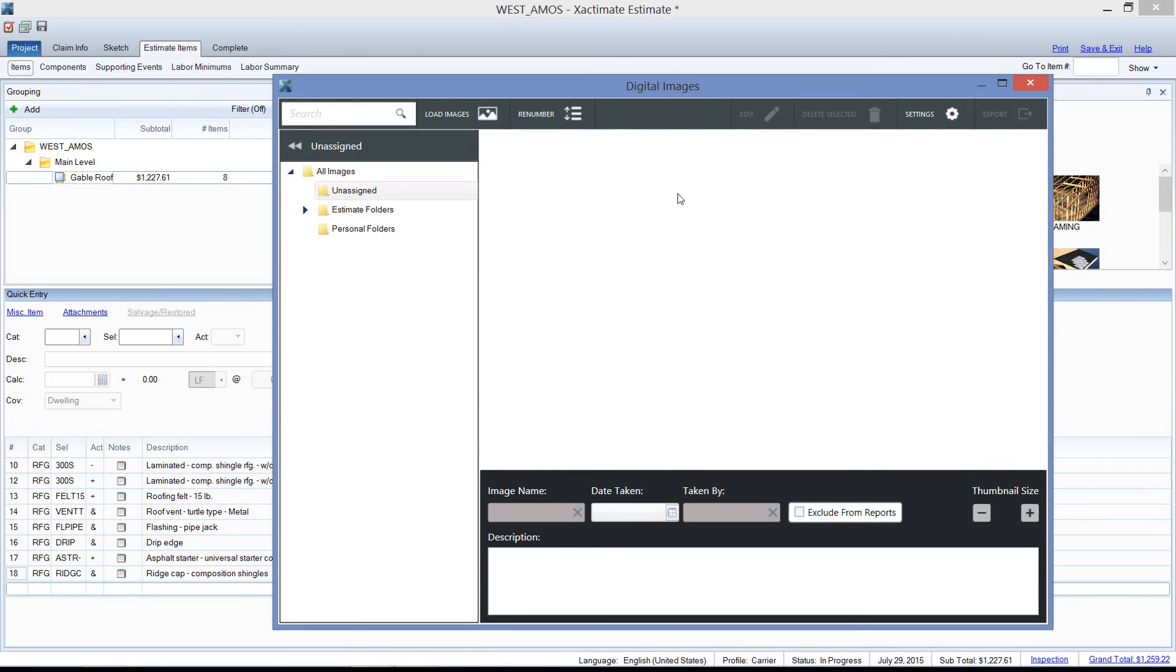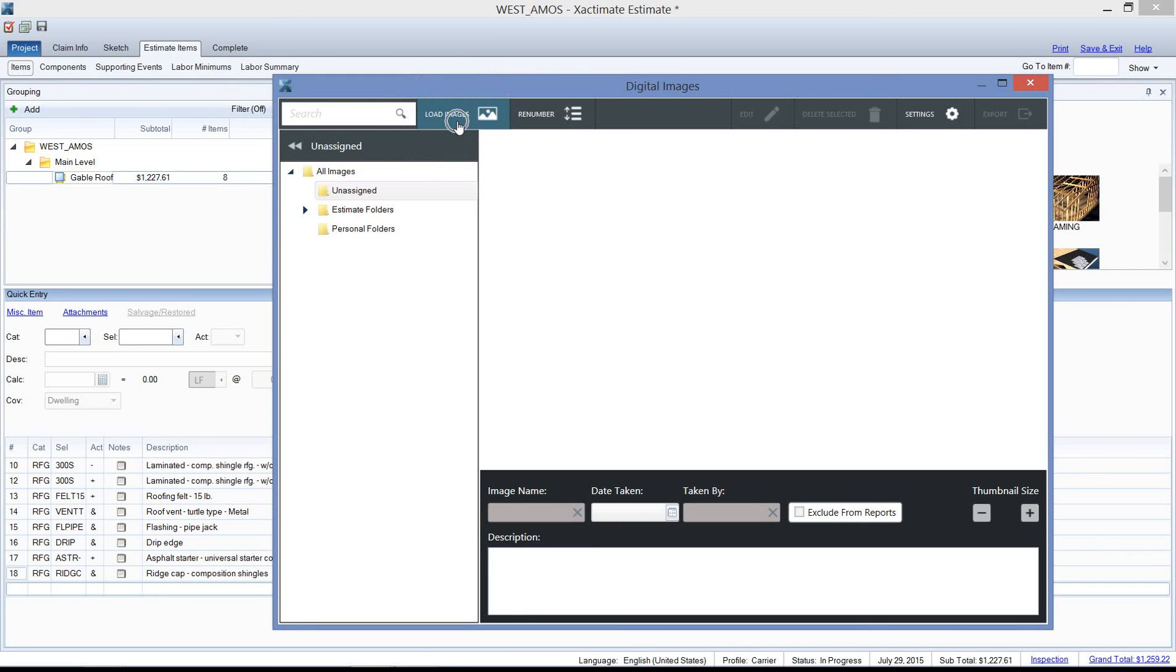We need to load images here before we can work on them, so I'm going to click on 'load images' here in the images screen, navigate out to my desktop, and get into that folder that I've created—Exactimate Practice is the folder.